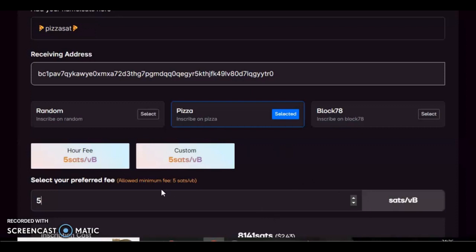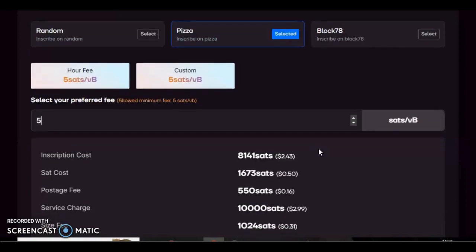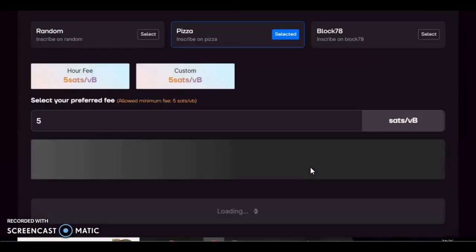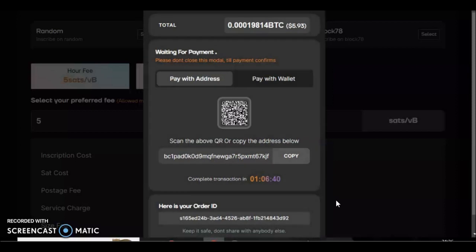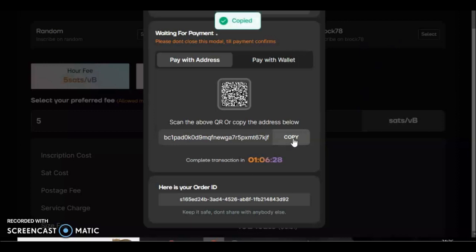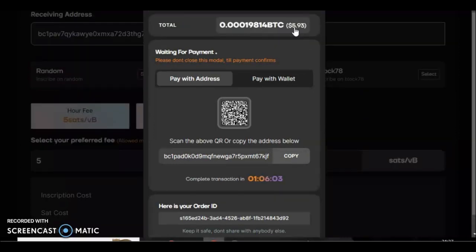So you would press inscribe sats or then submit your order to the mempool. Now you can either press pay with wallet and connect your wallet to the side and pay that way, or if you're a bit more security conscious like myself, you can just copy this address here. You need to send it this amount of Bitcoin here, so you need to remember that number.